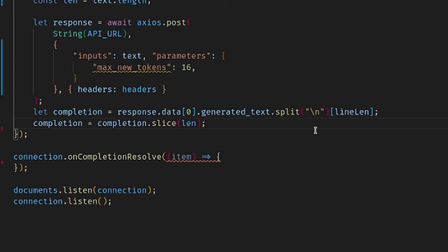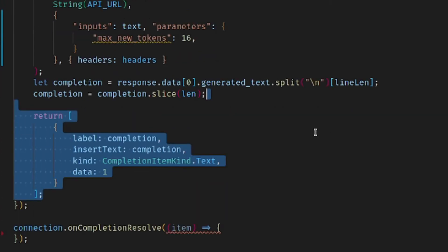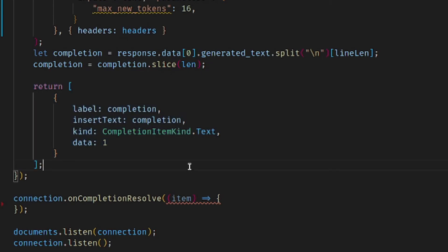We do this in order to avoid accidentally duplicating the code that's in the file when a user selects the autocompletion. The last thing we have to do in this function is just return the completion to the user. We're going to add a return function, which is going to be an array since we could in theory add more completions, but for now we're just going to be sending one. The label and the inserted text are going to be the same thing — just the completion that we have cleaned up — and the kind and data we'll keep the same as in the first video.